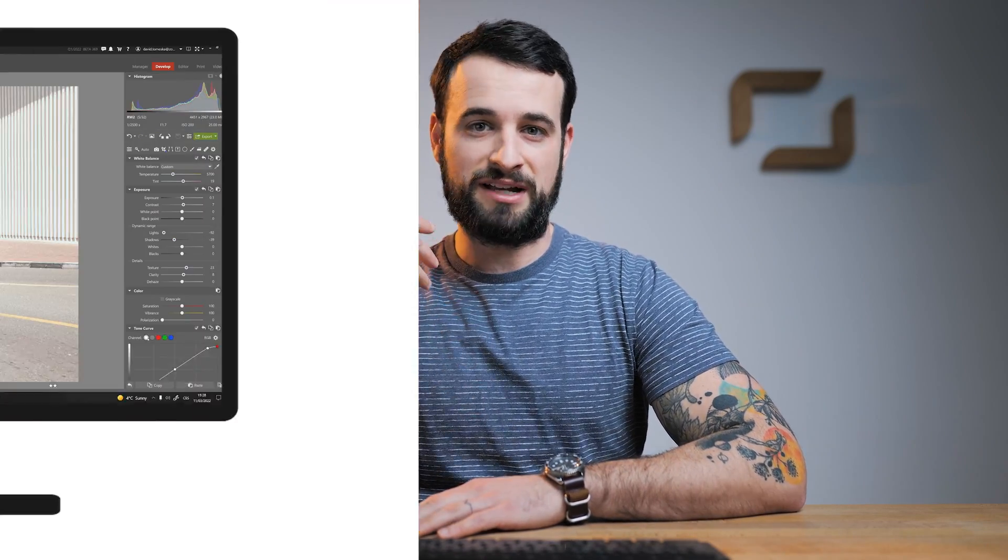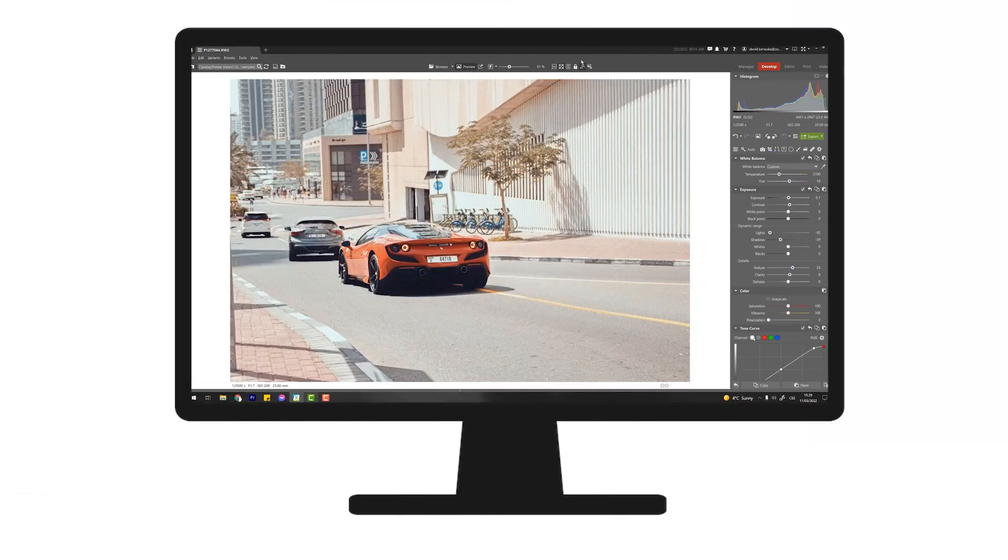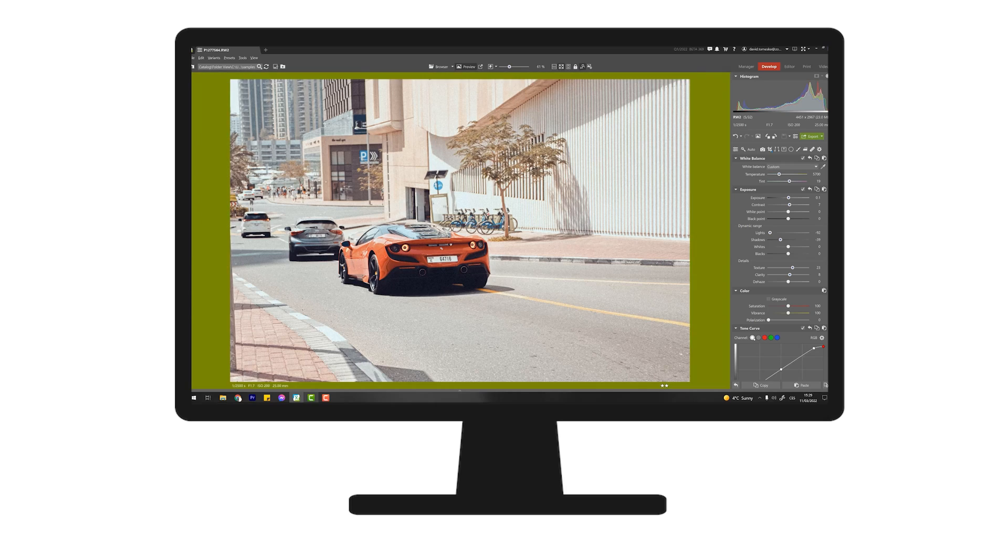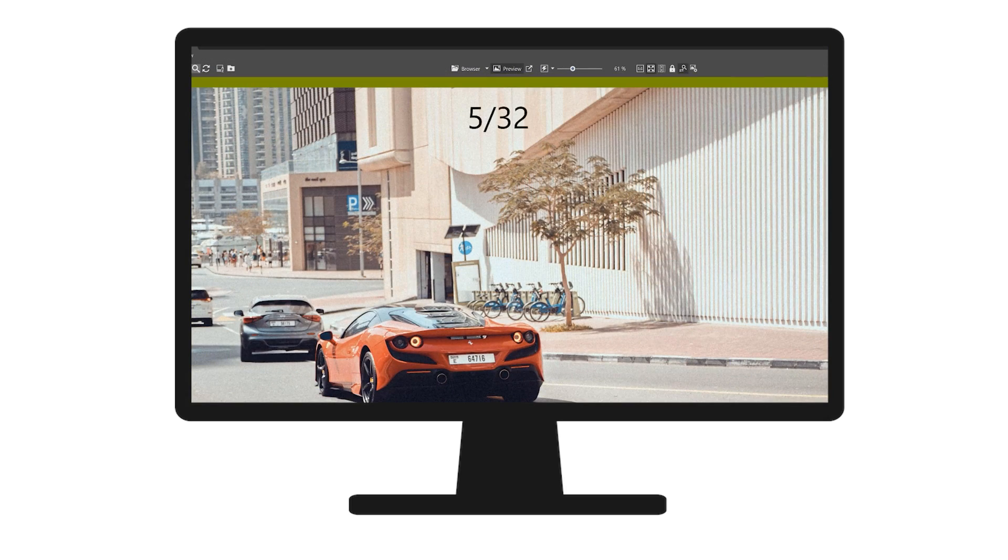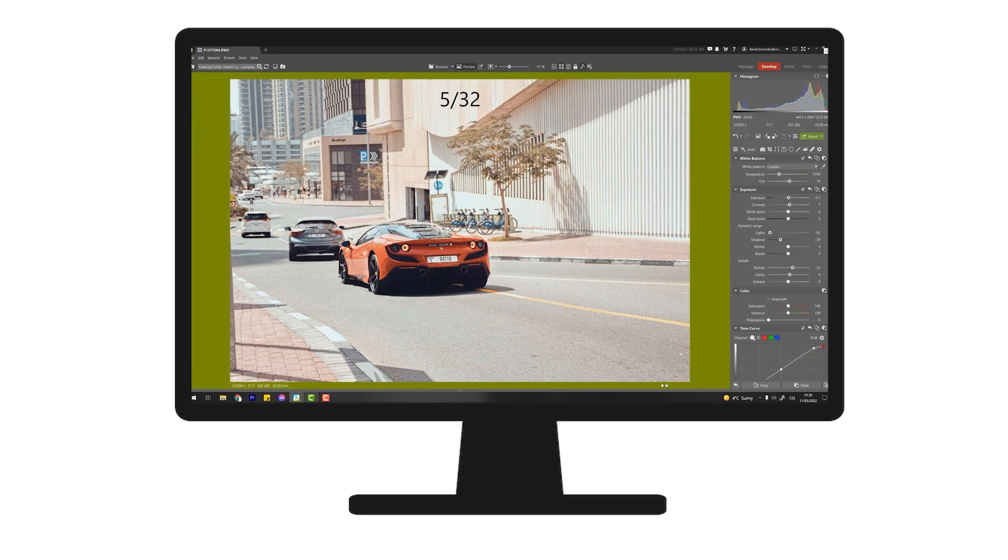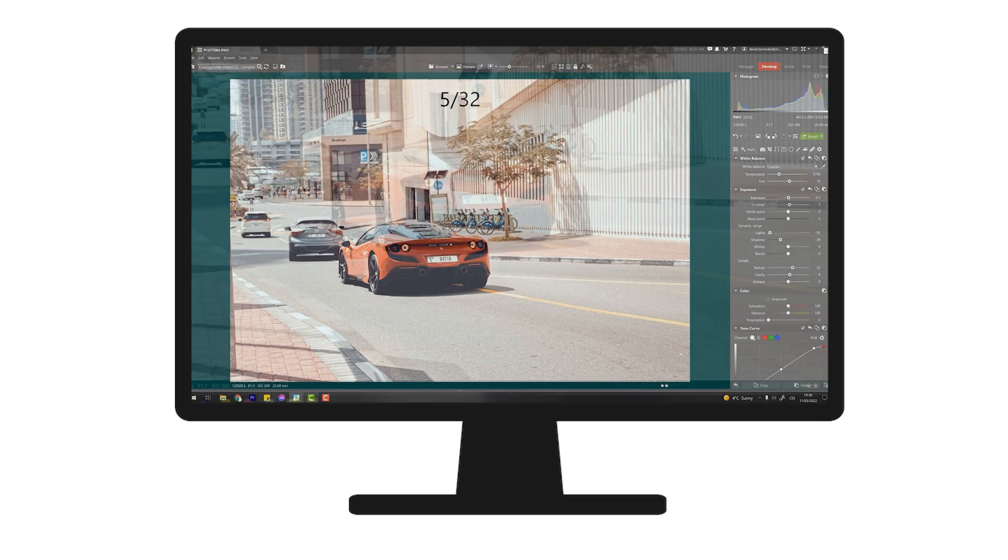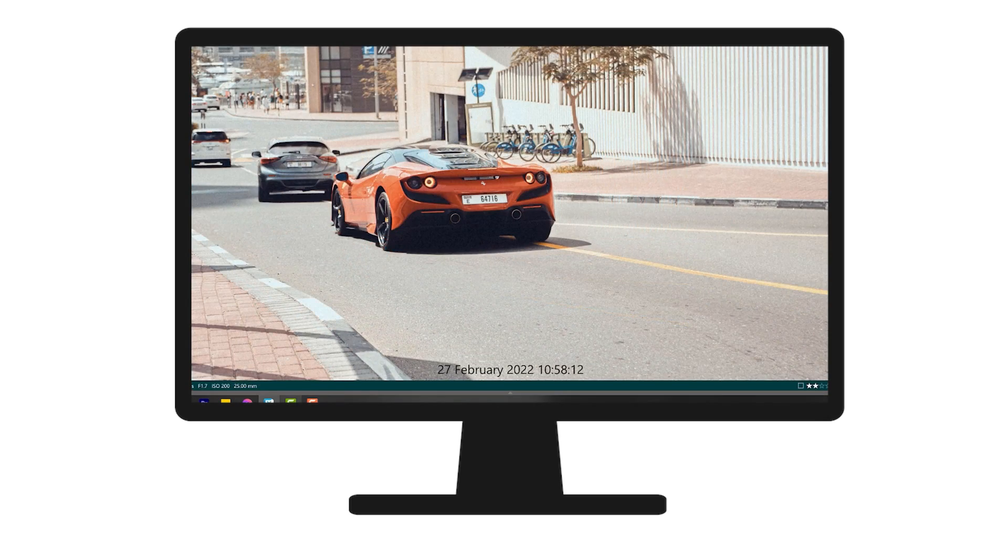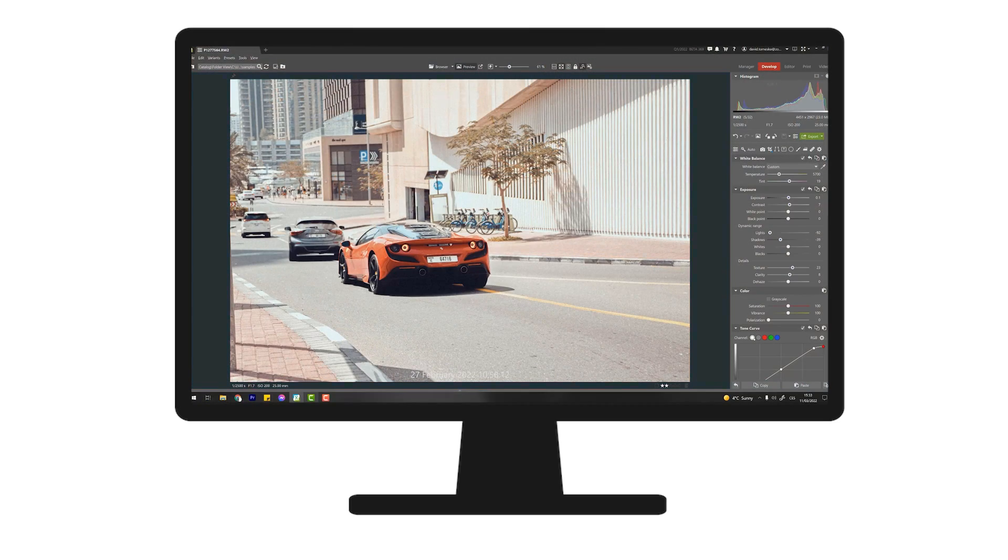Things I can mention right away is that this update is very much focused on customizing your work and customizing Zoner Photo Studio to apply to how you view your photographs, edit them, and play around with the metadata and other various information.